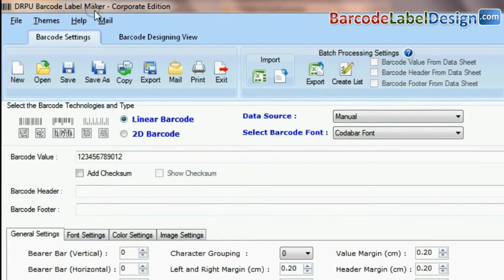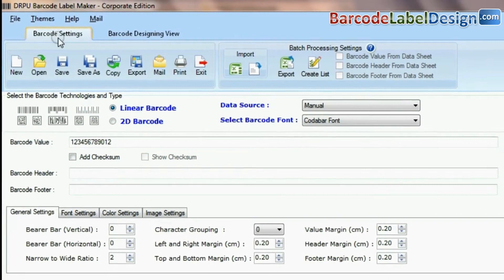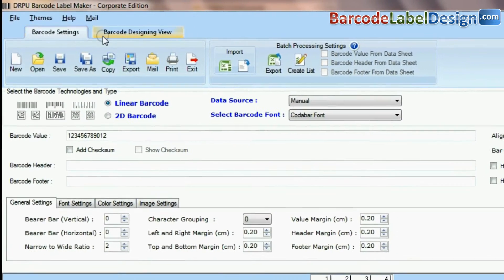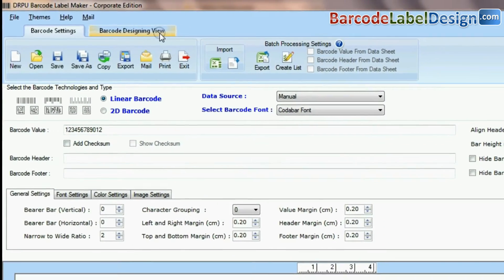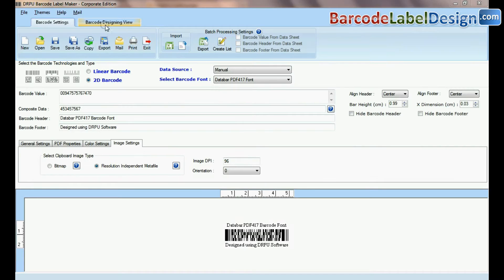DRPU barcode software has two panels for designing barcode labels: barcode settings and barcode designing view.